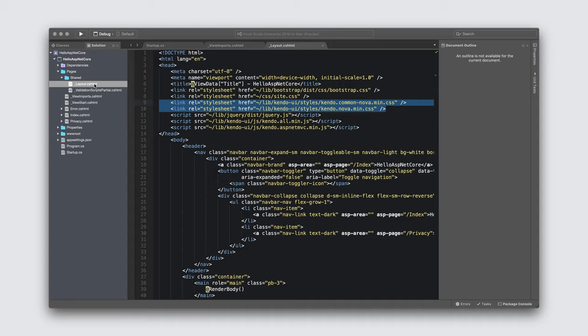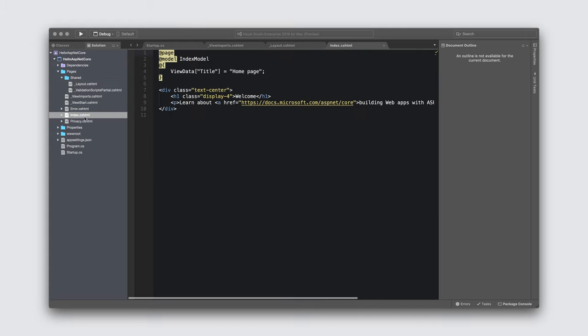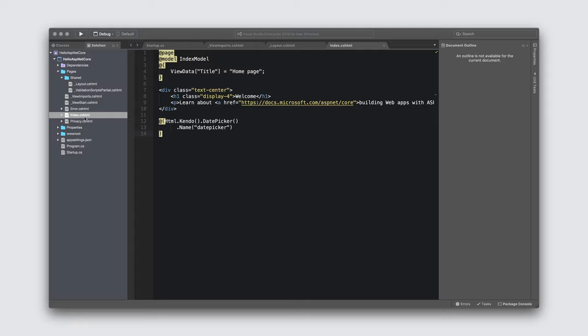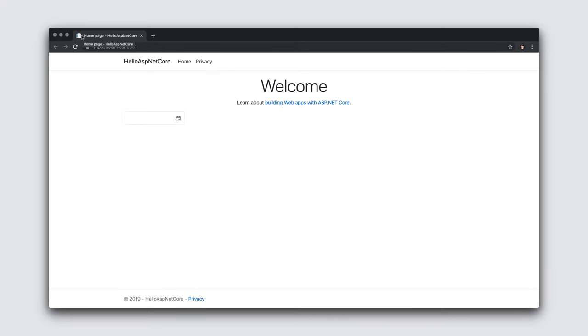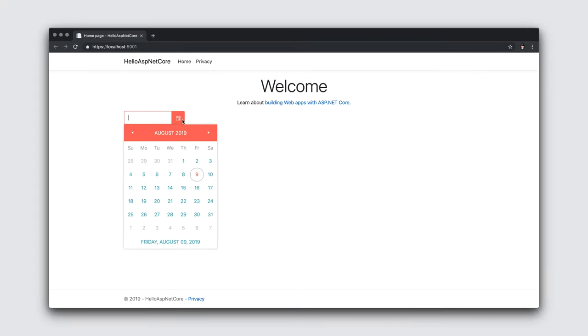The last step is to add the date picker to our homepage. I'll do this through its HTML helper. As I mentioned before, Telerik UI for ASP.NET Core provides both HTML helpers and tag helpers to suit your style of development. All that's left for us to do is to run our application. And, as you can see, here is the date picker we added with the Nova theme applied.